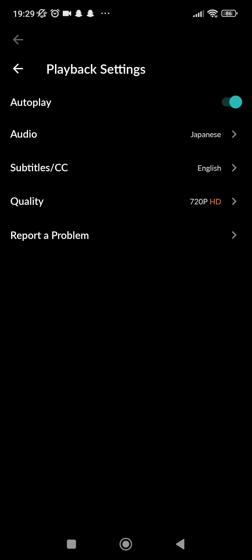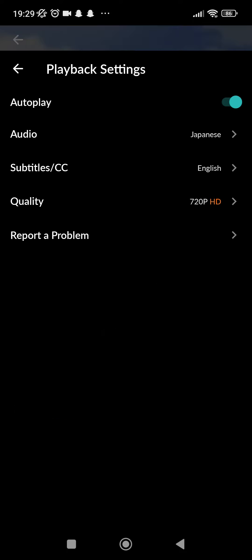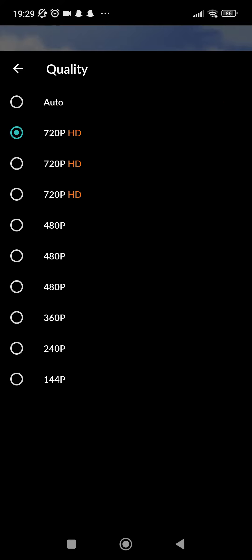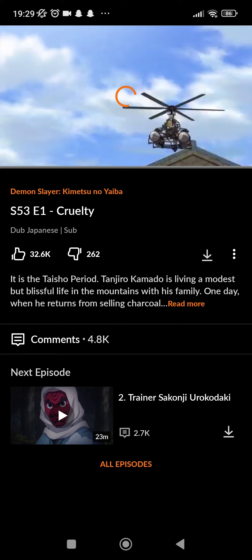Now here you can see several options. What you have to do is just select quality, which is probably the fourth option here. Now you can select whichever quality you want to see your videos in.